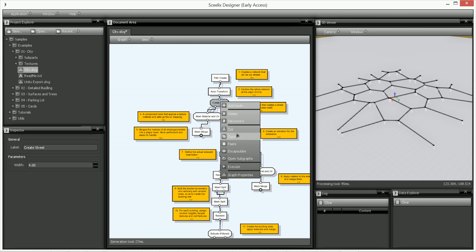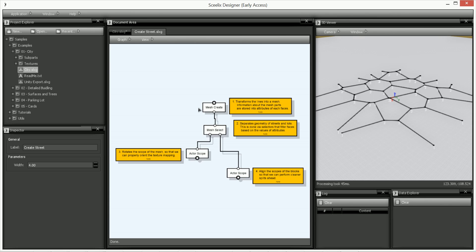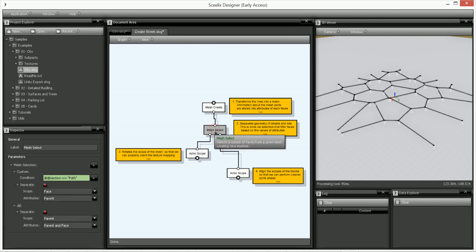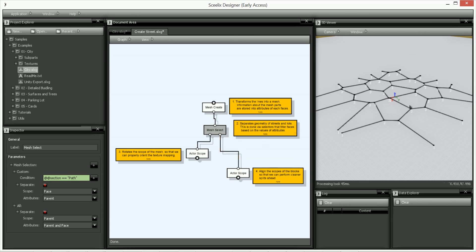And here you can see that you create a mesh from the path of the Voronoi and then select the actual street from the center of the cell of the Voronoi map and then reset the scopes so that's what this does.